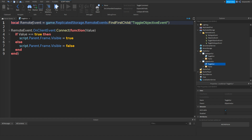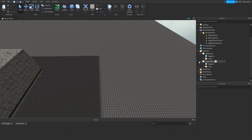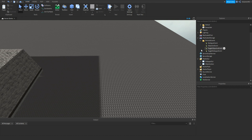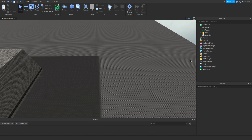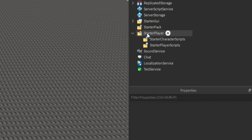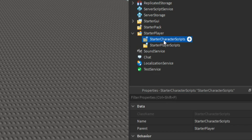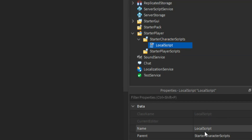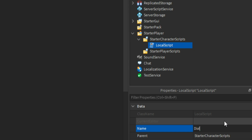Now close off the GUIs and your remote events. You should see a folder called StarterPlayer. Open that, click StarterCharacterScripts, click plus, add in a LocalScript, and name it DialogueScript.